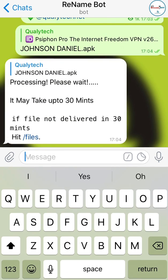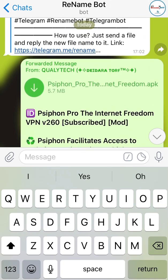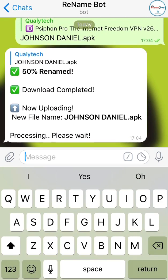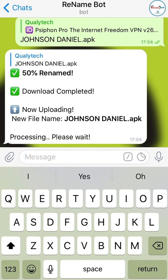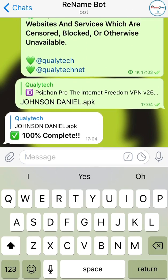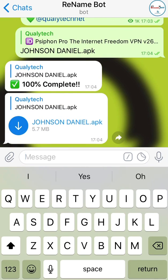The rename bot will tell you 'Processing, please wait — may take up to 30 minutes. If file is not delivered in 30 minutes, hit slash files.' Given that this file is not that large, it shouldn't take long. And there you go — the rename is complete.